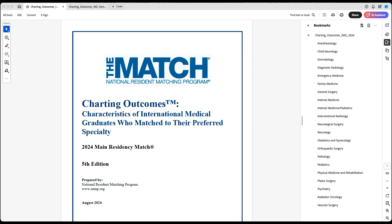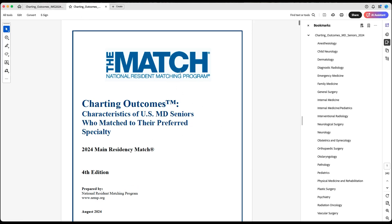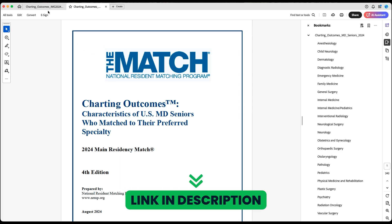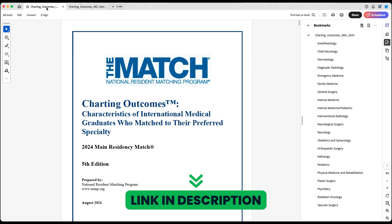I'll be using the charting outcomes for IMGs and for US MD seniors — fourth-year medical students applying to residency — so the majority of U.S. medical students from allopathic medical schools. You can get these PDFs from the NRMP website, and I'll leave the links in the description of this video.